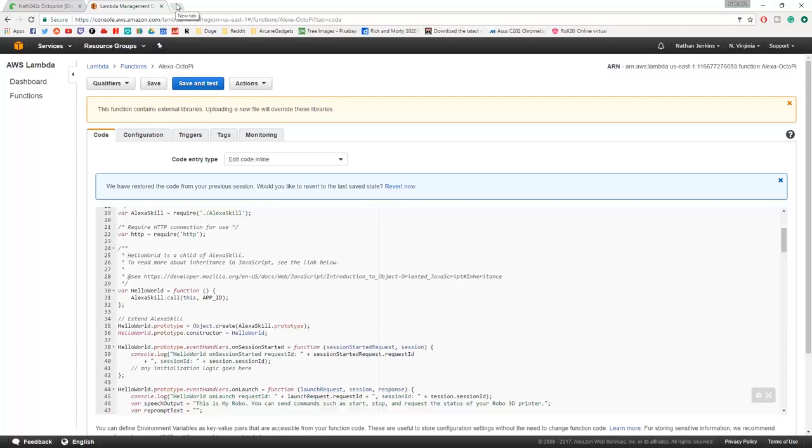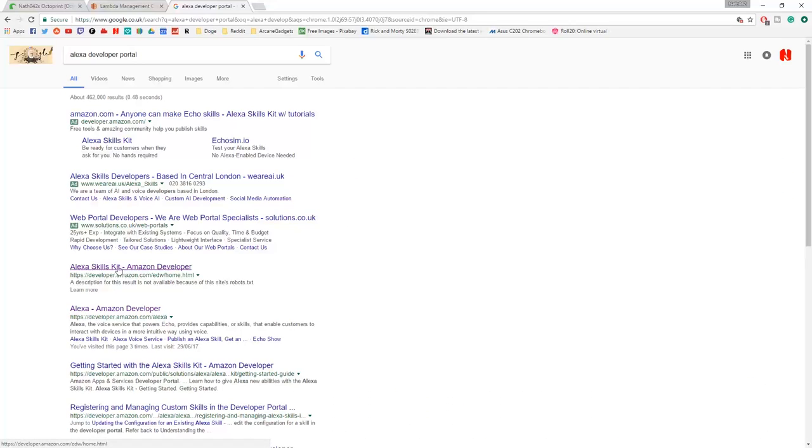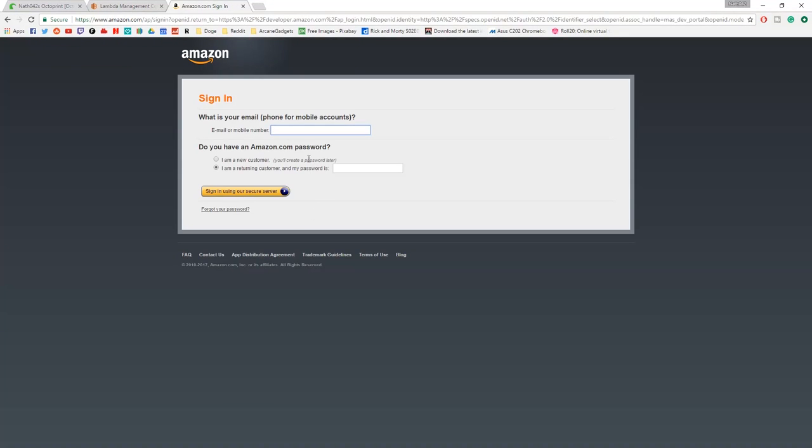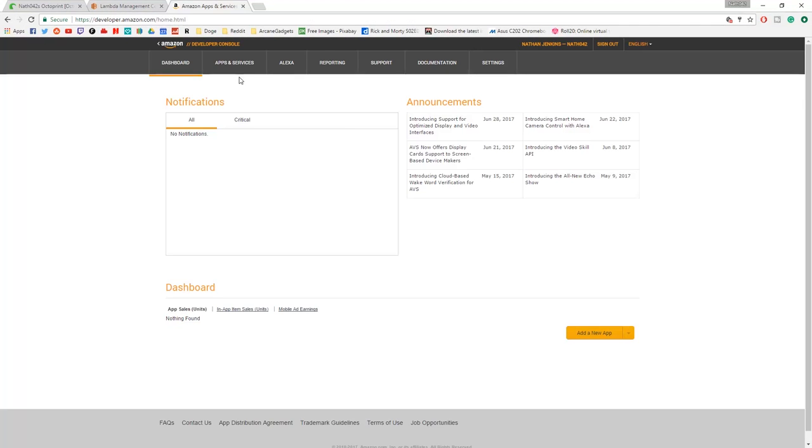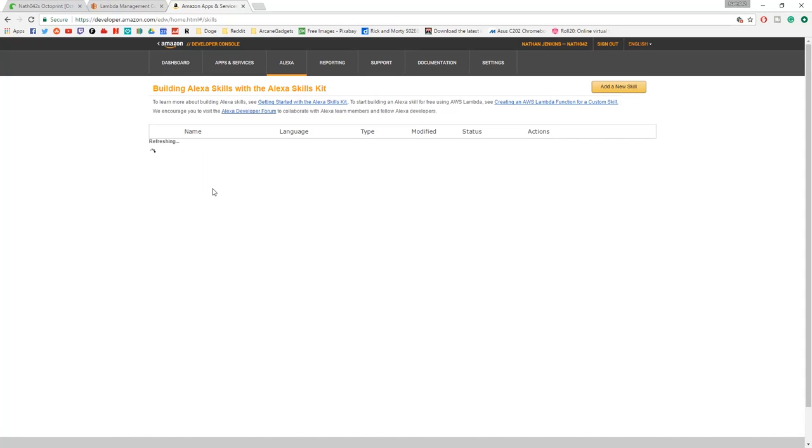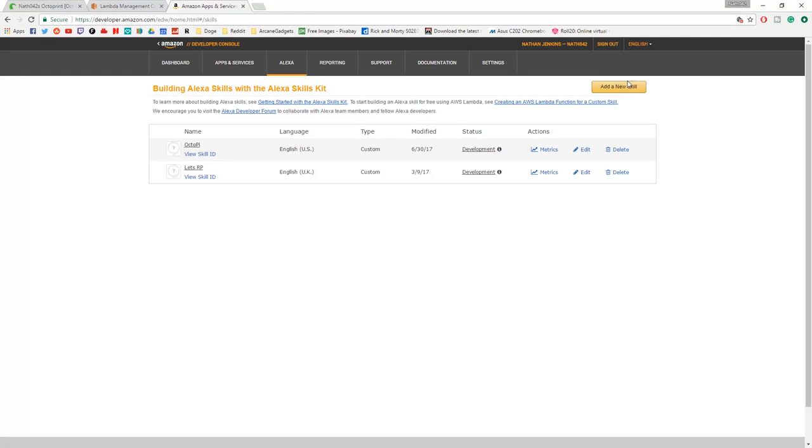You have this ARN up here which is nice. You can copy that, and that is what we'll need in the next section. You want to go to the Alexa console. If you Google Alexa developer portal, you get to this part here. It says Alexa up here, you want to click Alexa and then Alexa Skills Kit, get started.